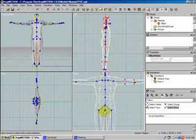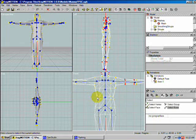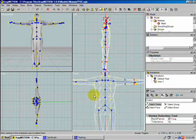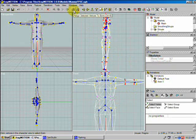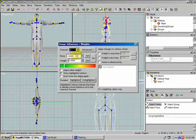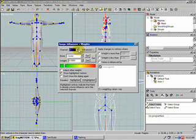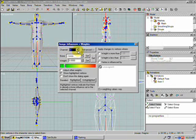Now we're going to assign the vertices to the bones — skin influencing. Hold down V to select vertices; I'll do a ring around the waist first. Make sure back faces are highlighted so you get all vertices all the way around. Then go to Assign Selected Vertices to Bone. On Channel 1 — you can go up to four channels for vertex weighting across multiple bones — but we'll keep it simple.